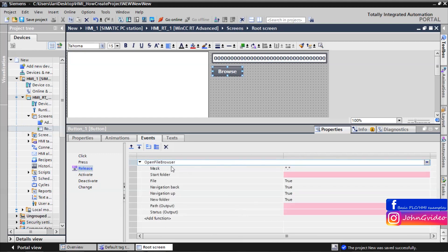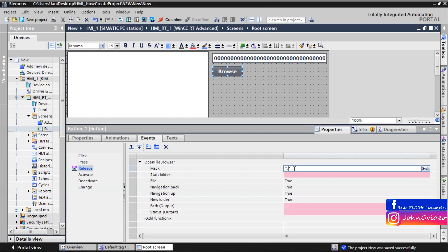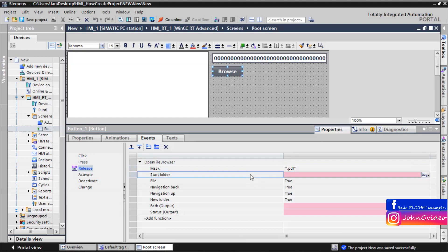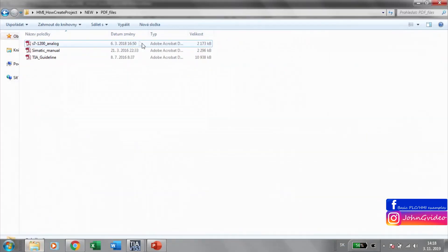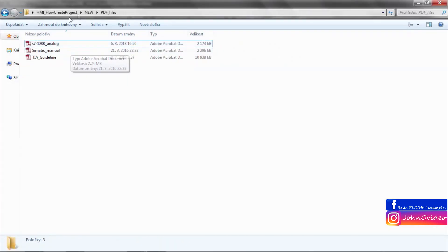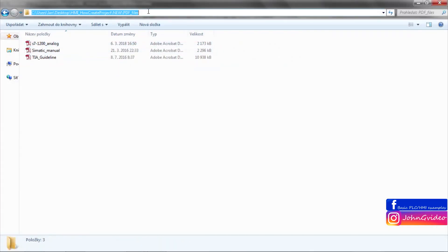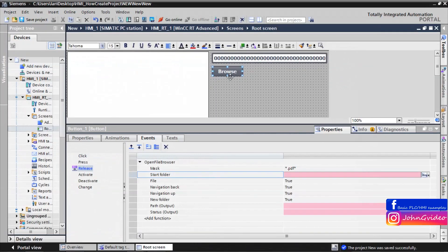Then we use function open file browser. These are some parameters of this function where mask is the parameter which file we want to find. For this we use mask.pdf. Start folder is the parameter of our start folder. For this we use this one.